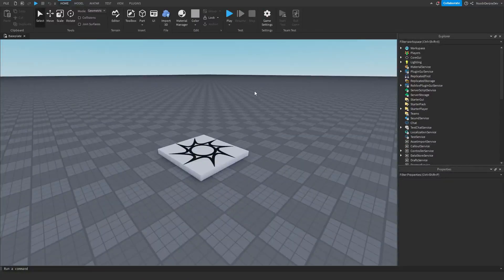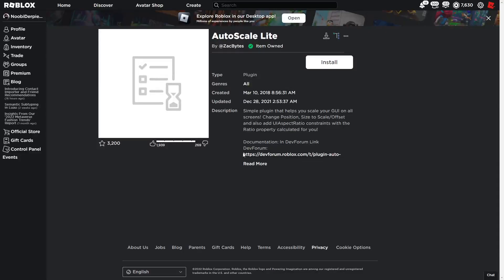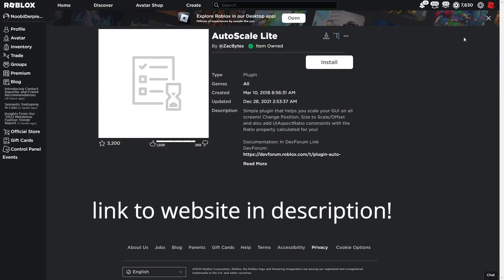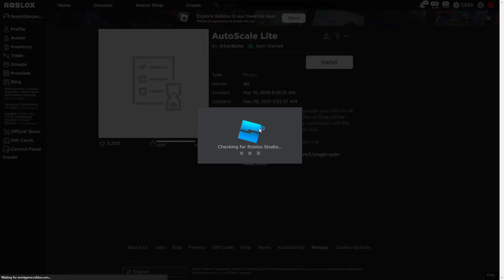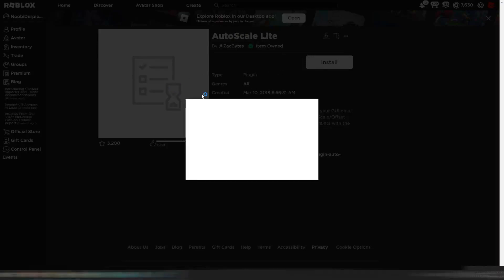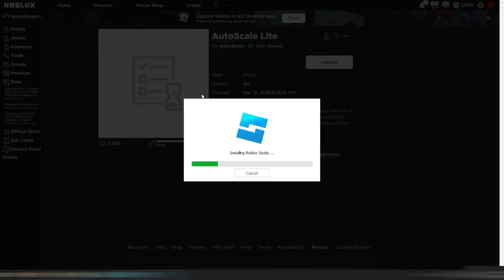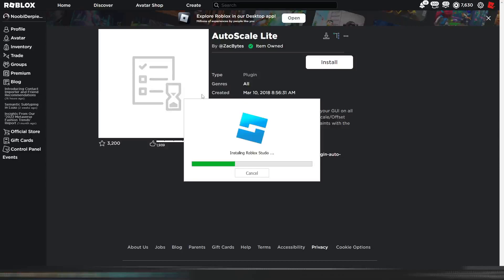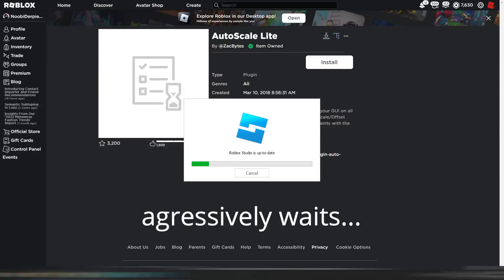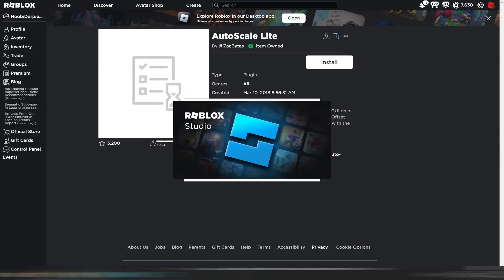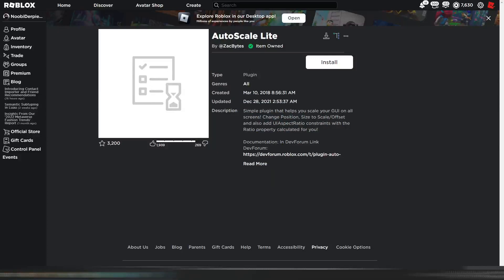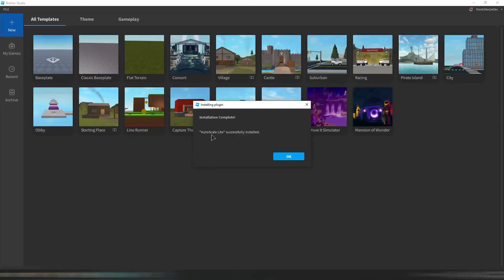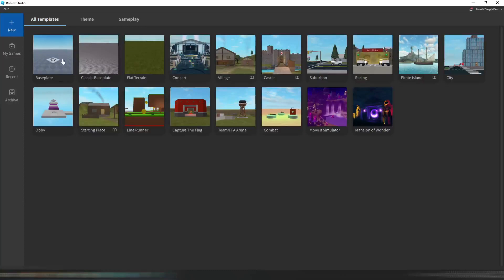So I'm going to click stop and exit. Now we are on roblox.com — go to the link in the description to get to this page and click Install on the Auto Scale Light plugin. It's a plugin that lets you scale all of your UIs with literally a click of a button. Roblox Studio will launch and install the plugin. As you can see, Auto Scale Light has been successfully installed — just click OK and go back to your game.